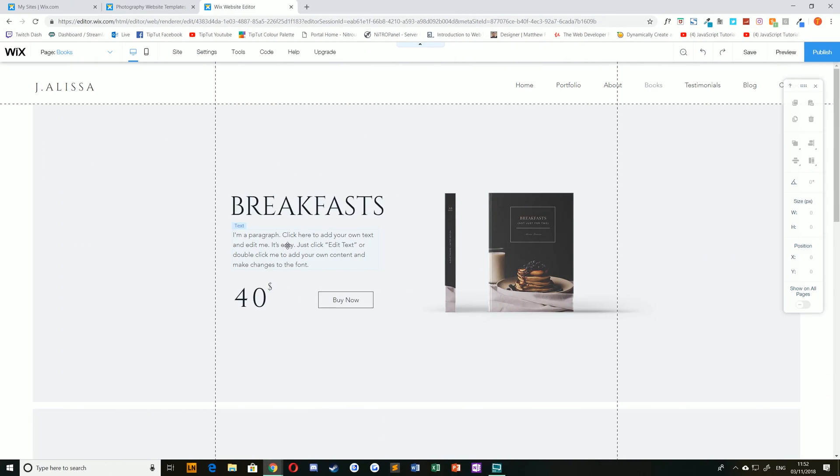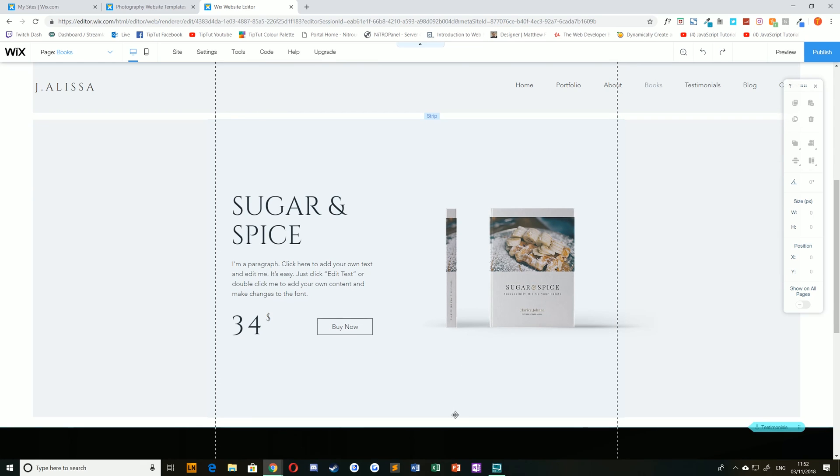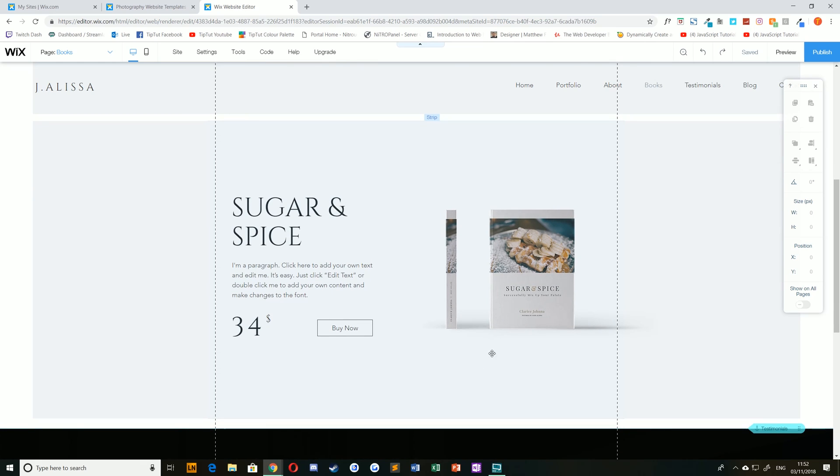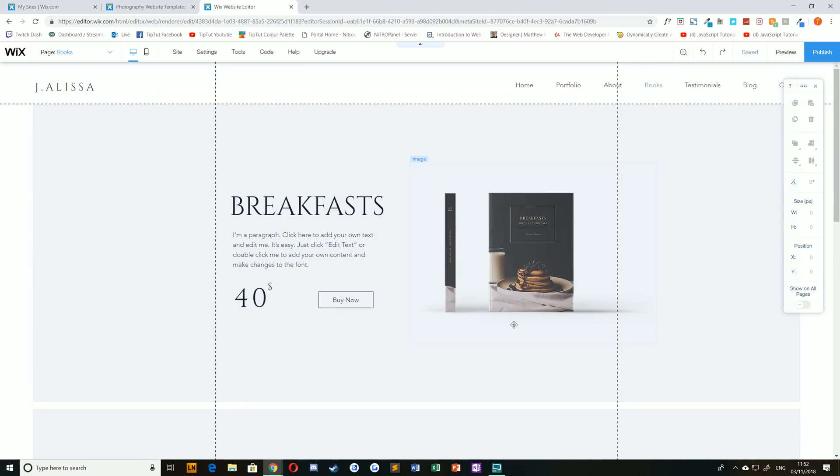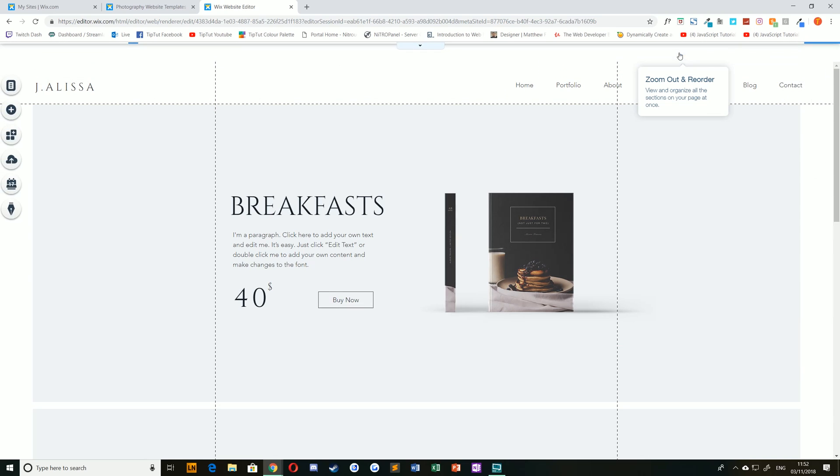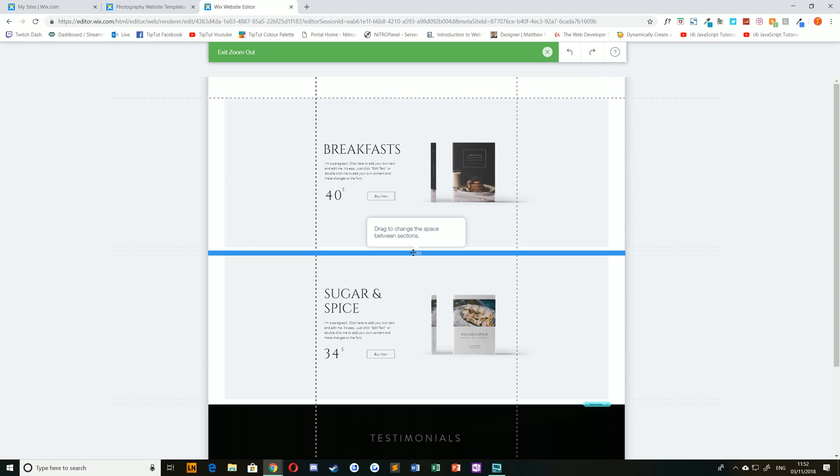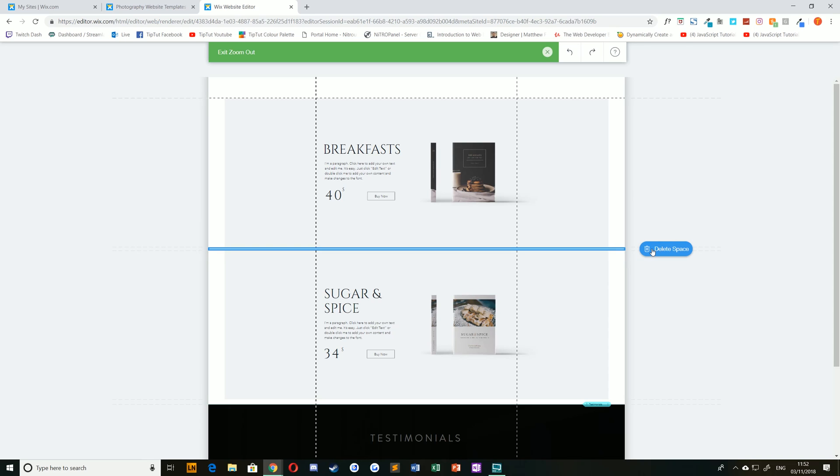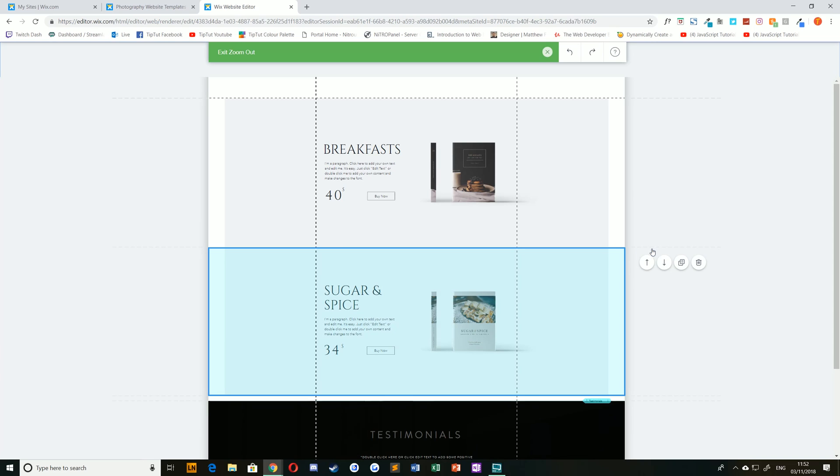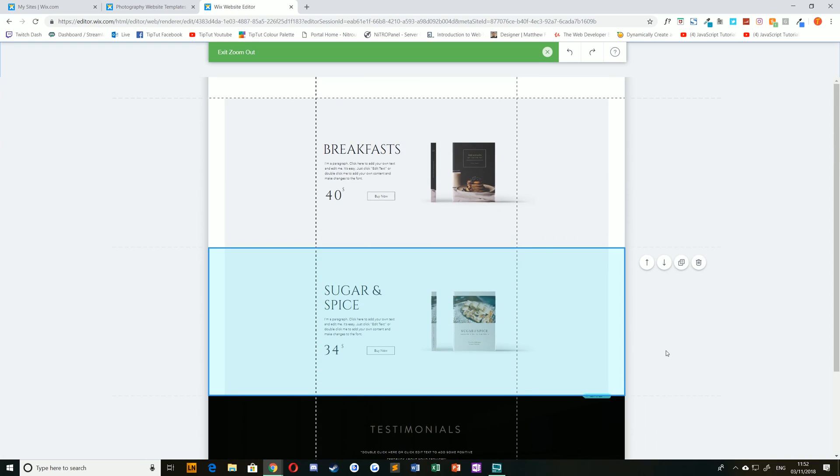Now let's pretend that we've had some feedback from our editor or boss and they've decided they want a more seamless look to our website. And they don't like these gaps in between our sections here. Now we could go through and manually remove each of these by clicking and dragging as we did before. But a simpler way is to just delete those sections entirely. If you select the zoom out and reorder icon again to zoom out your page, you'll notice that if you hover over the gap, rather than clicking and dragging the handle, you'll notice towards the right hand side of the screen a small delete space icon. As long as you're hovered over that, you can then just click delete space and that will remove any white space from your website.